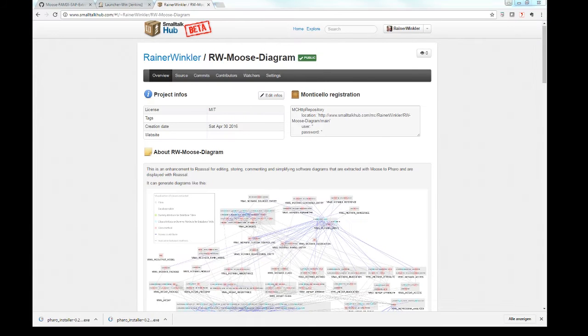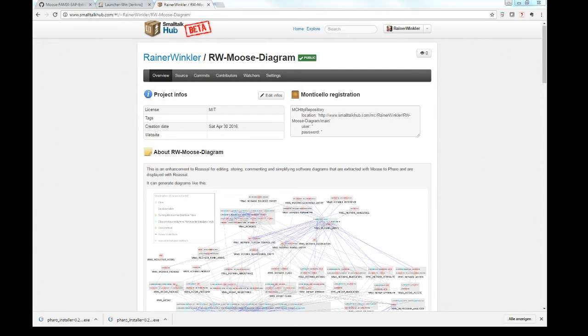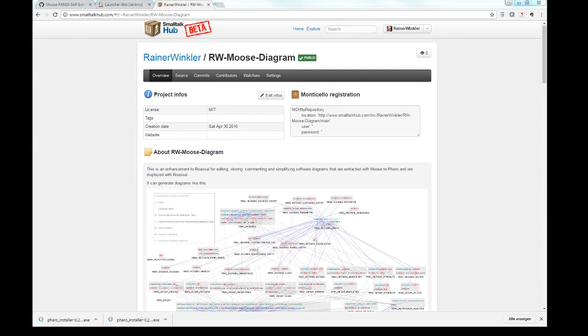I have shown you the second application. It is a Smalltalk program and it is hosted on smalltalkhub.com. It can be used to generate such diagrams where the attributes and the methods are displayed with a name, and that can be adjusted to your need, and where you can add comments and so on.